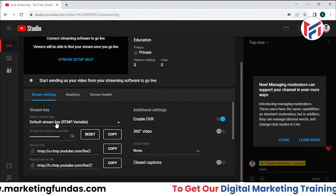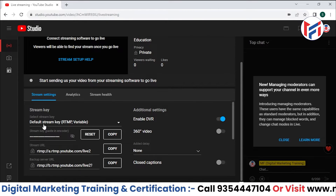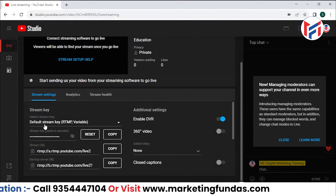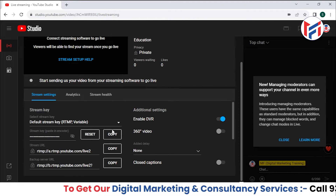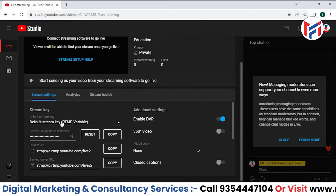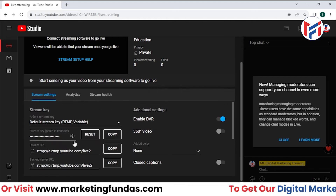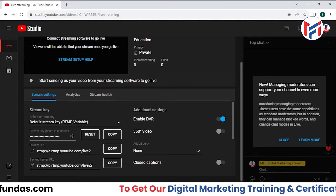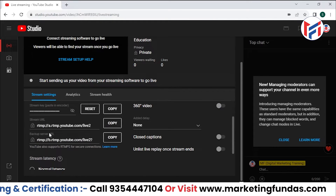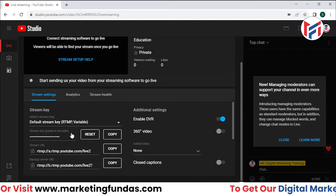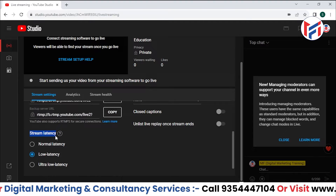If you want to connect OBS software with YouTube Studio, you need to use this stream key. Copy the default stream key and paste it into your OBS software. Here we also have the stream URL and backup server URL options, followed by the stream latency option.